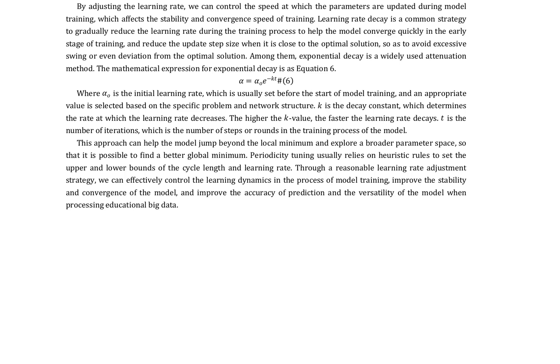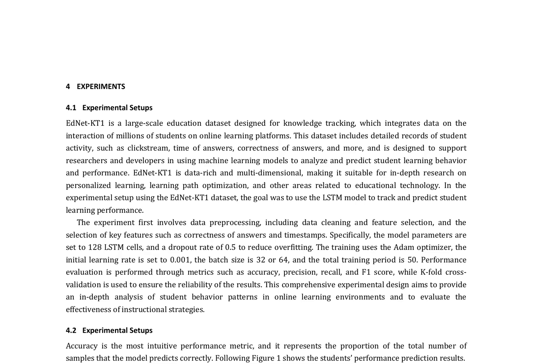ED-NET-KT1 is a large-scale education dataset designed for knowledge tracking, which integrates data on the interaction of millions of students on online learning platforms. This dataset includes detailed records of student activity, such as clickstream, time of answers, correctness of answers, and more, and is designed to support researchers and developers in using machine learning models to analyze and predict student learning behavior and performance. ED-NET-KT1 is data-rich and multidimensional, making it suitable for in-depth research on personalized learning, learning path optimization, and other areas related to educational technology.